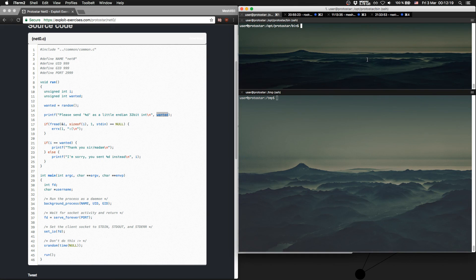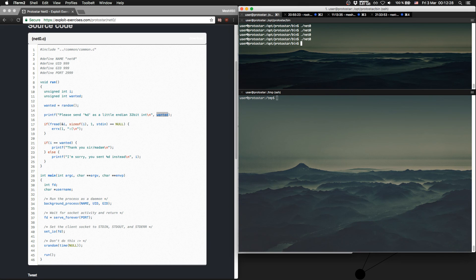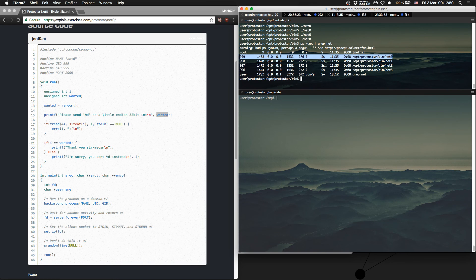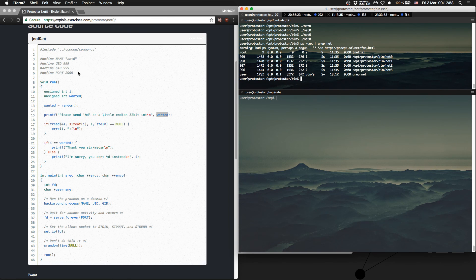For this we will first try the net0 program. There is nothing happening because it's a background process, but we can check if the process is running. We run ps-aux and grep for net. We see that the net process is currently running for net0, and it is listening on this port.